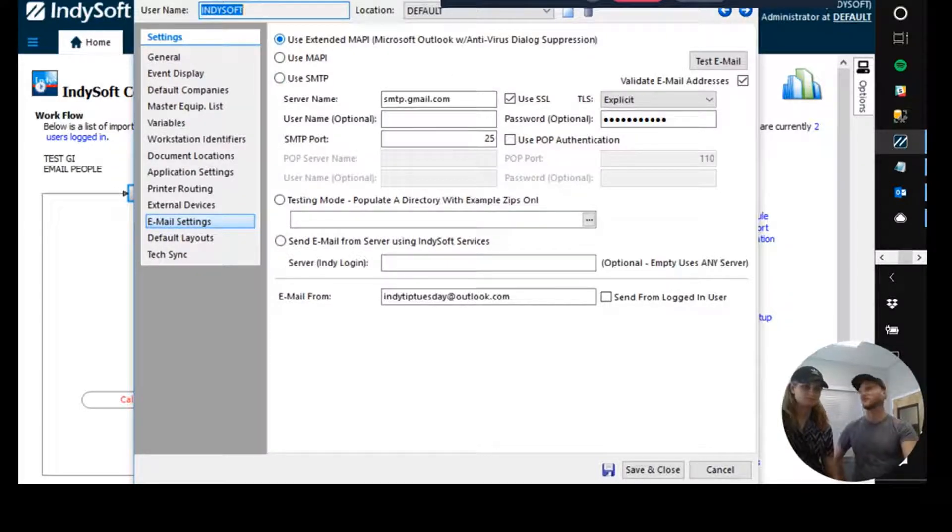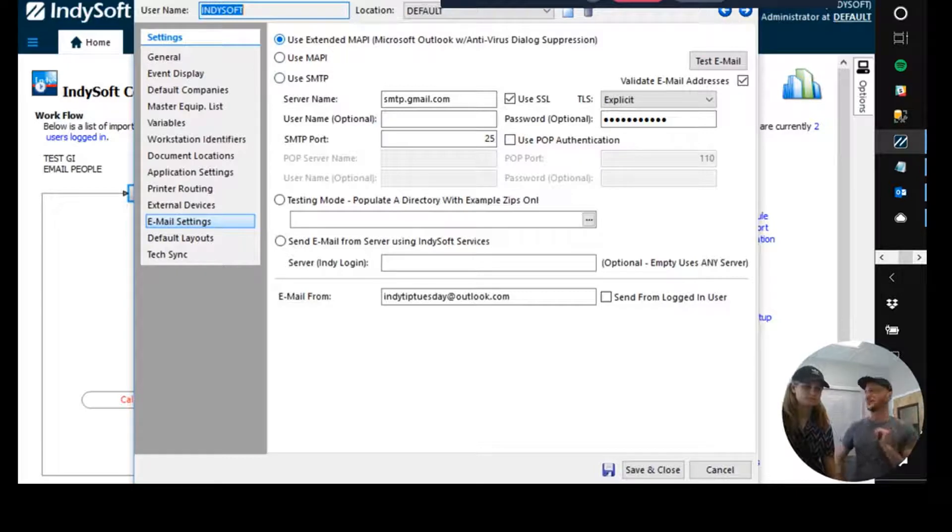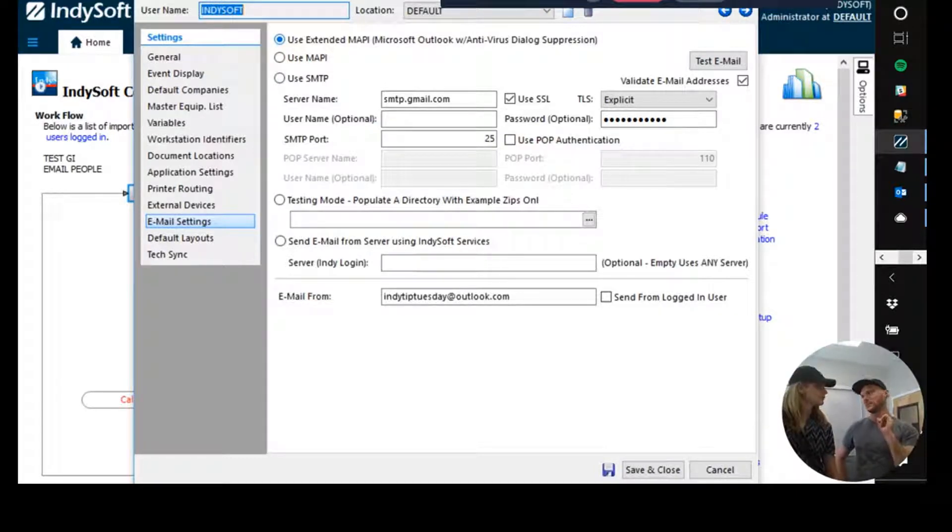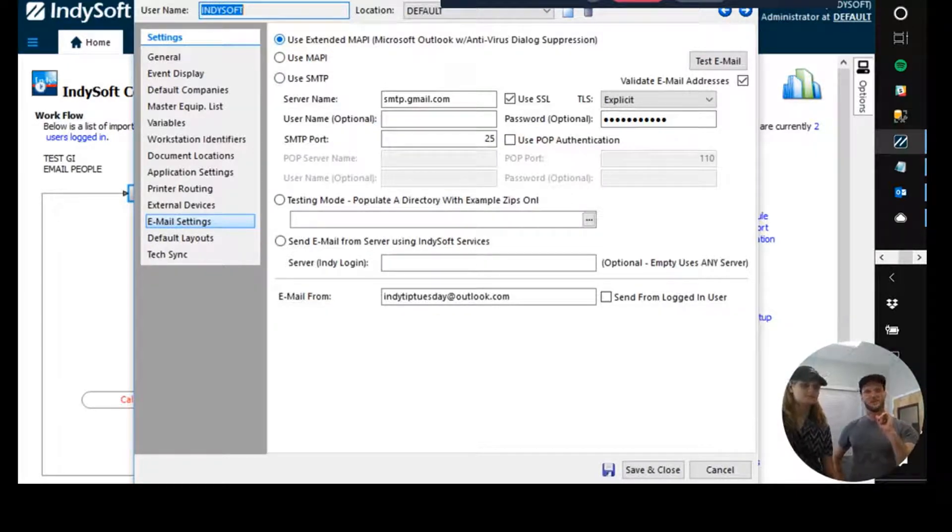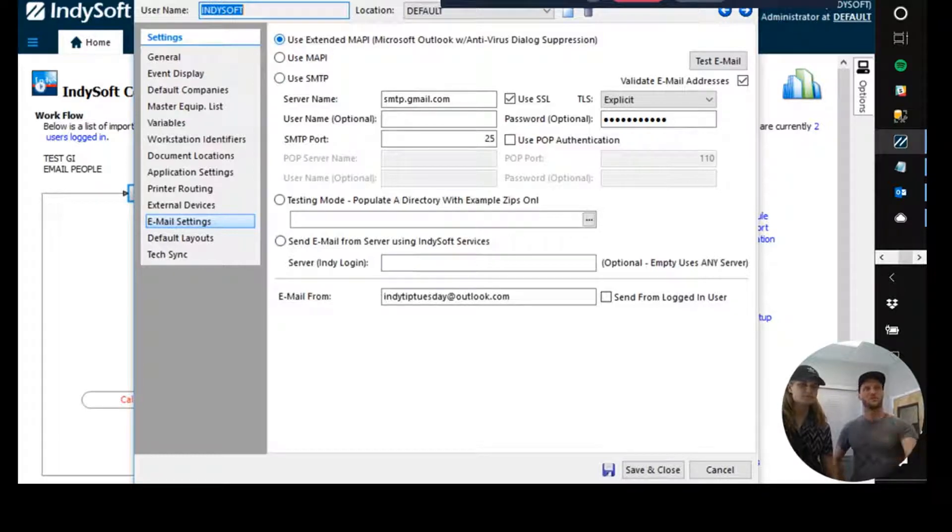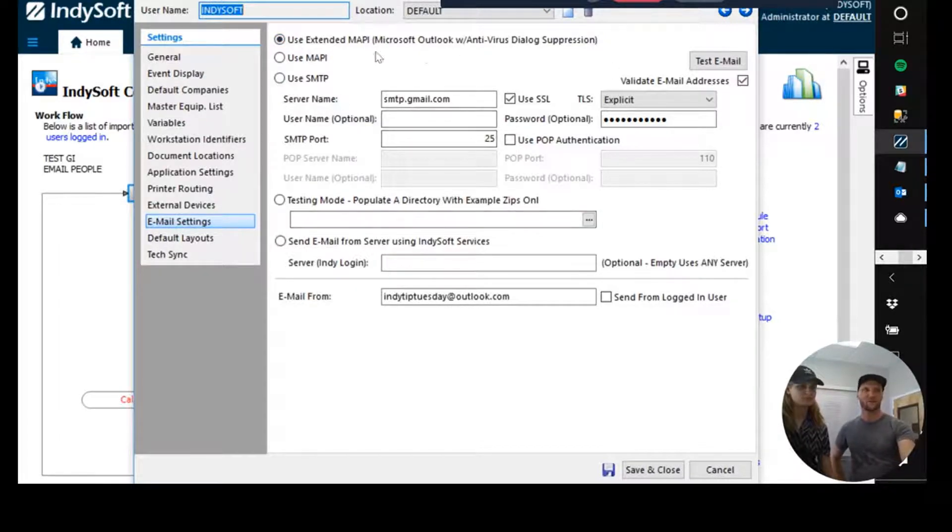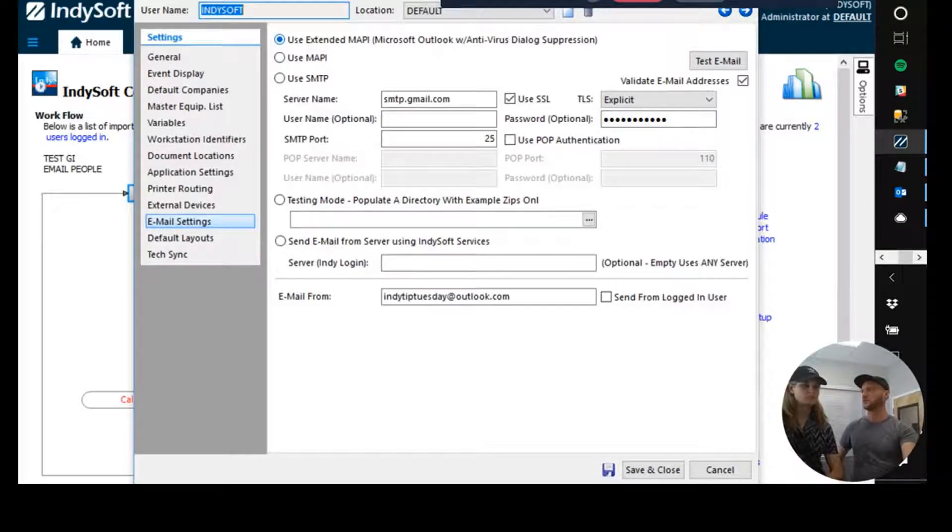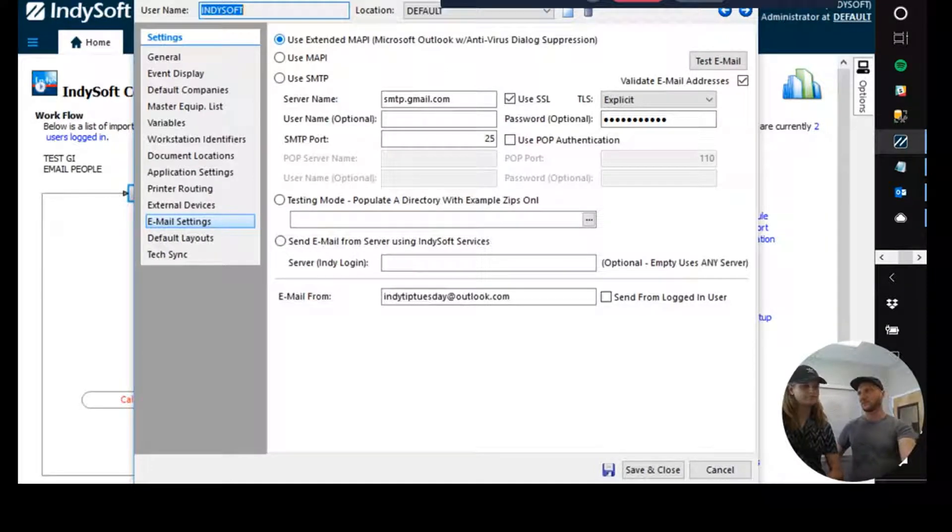We're going to use Outlook though, because a lot of people like that. They like to see their emails popping out and popping in and stuff like that. So what we're going to do is, once we've selected this, we don't need to configure anything else here actually if we're using extended mapping. All we need to make sure, Chuck, is that we have a local installation of Outlook. Correct.